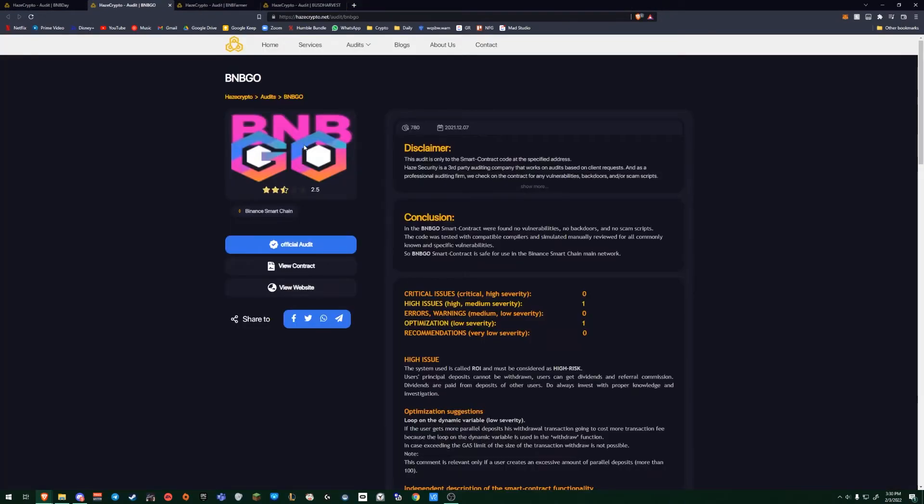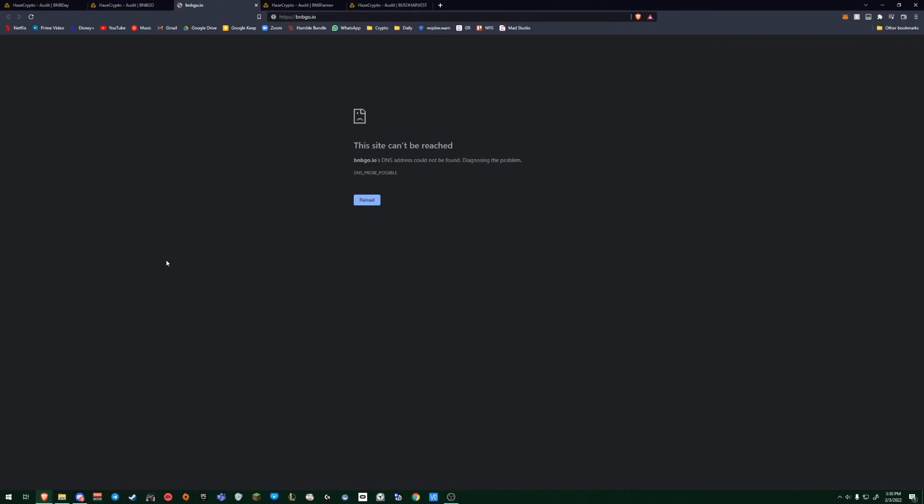Now looking to another site, BNB Go. An exact copy and paste of BNB Day. But if we go into the site, it's gone. RugPool. These happen a lot in these shady sites. So you have to be extremely careful in what you choose to be in.